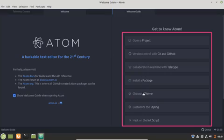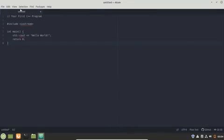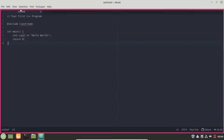You can install a package, choose a theme, customize the styling and hack on the init script. Here I have grabbed a sample C++ code. You can see how it looks with Atom. This is the default theme of Atom.